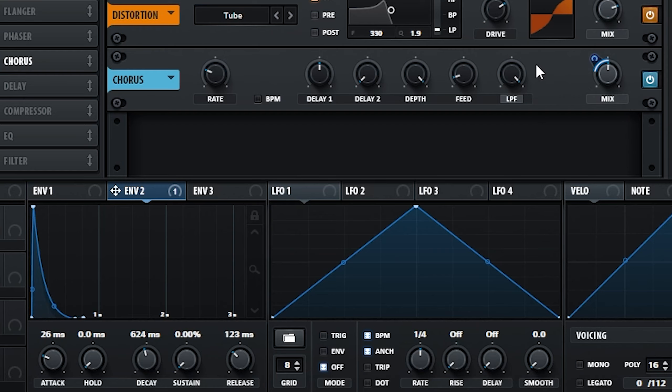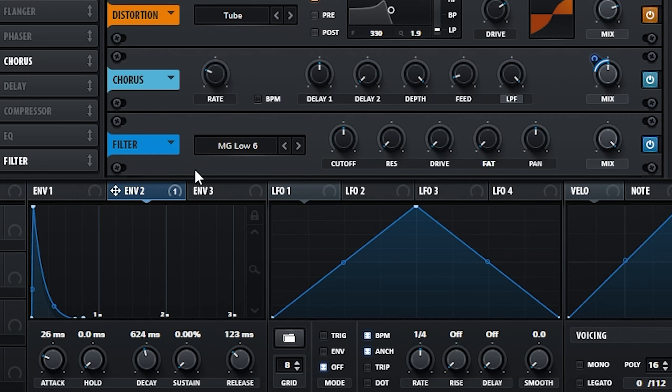As you can hear, this adds some nice movement and helps the initial transient cut through a little more. At this point, you could also use a filter being modulated by the same envelope to shape the sound further.